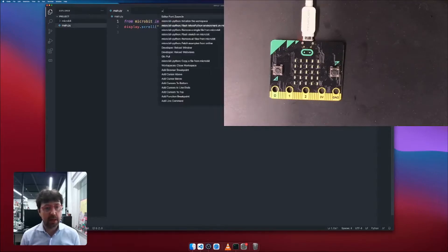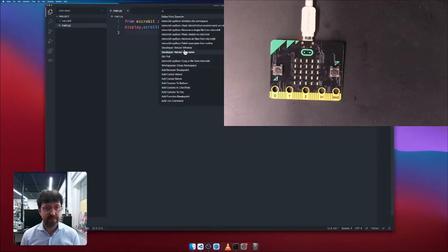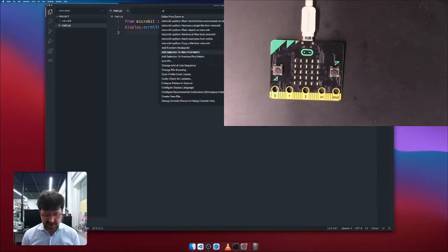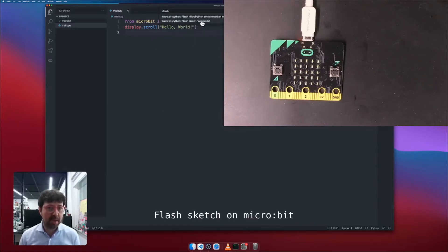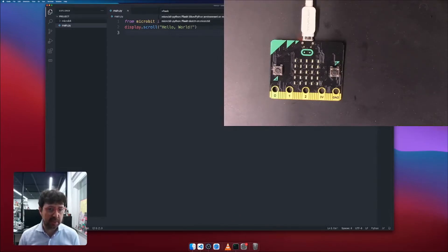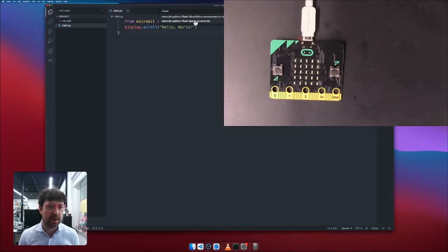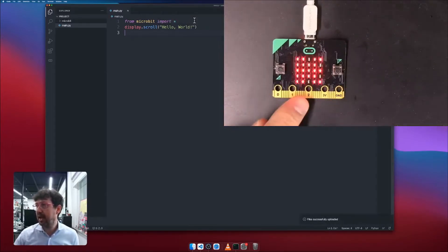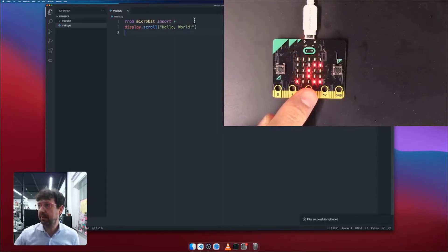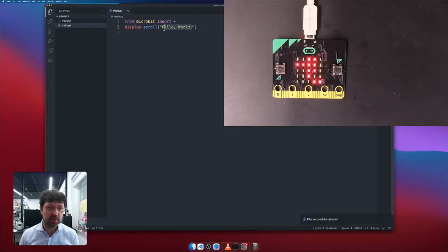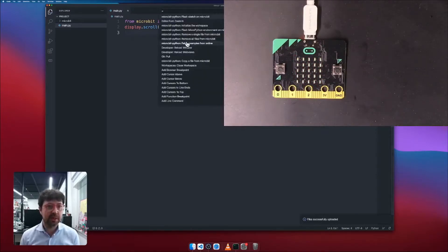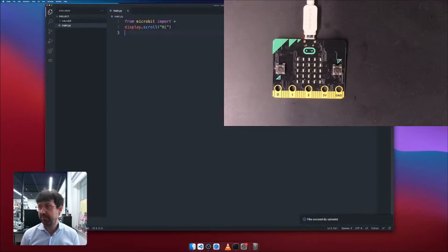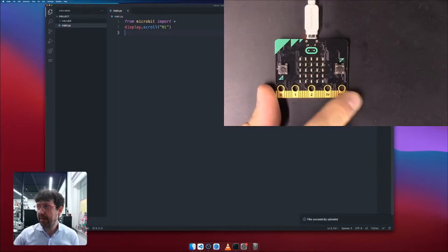Now what I'm going to be doing, I'm going to upload this. Command Shift P, Flash. But I will choose Flash Sketch on micro:bit. Before we used Flash MicroPython environment on micro:bit. We already did. Now we do Flash Sketch on micro:bit. And as soon as I do that, I see hello world appear over here. To show that this is working, I'm going to change it with, say, hi. And I do that again. Command Shift P, Flash Sketch on micro:bit. And as soon as I do that, hi will appear.